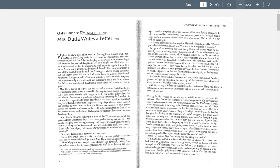We'll start with Mrs. Dutta writes a letter. I want to be talking especially about conflict and this idea of epiphany, the sudden realization, the sudden recognition, which so often is the indication of the climax. We want to ask ourselves, when we're talking about conflict, one way of thinking about it is, what is it that the person wants? Probably the protagonist of the story, in this case, Mrs. Dutta. What is it that she wants, and what is it that's keeping her from getting it?